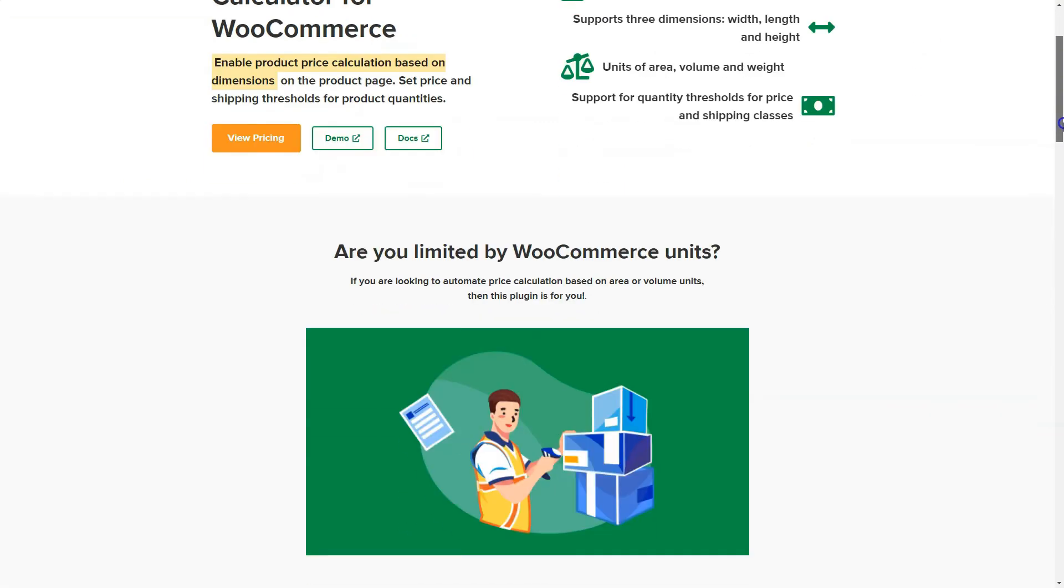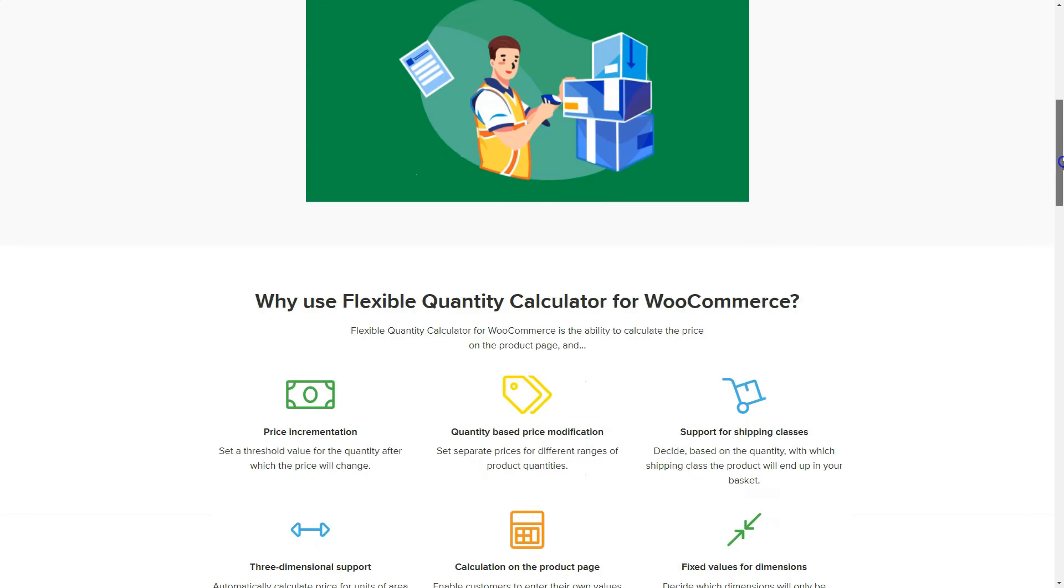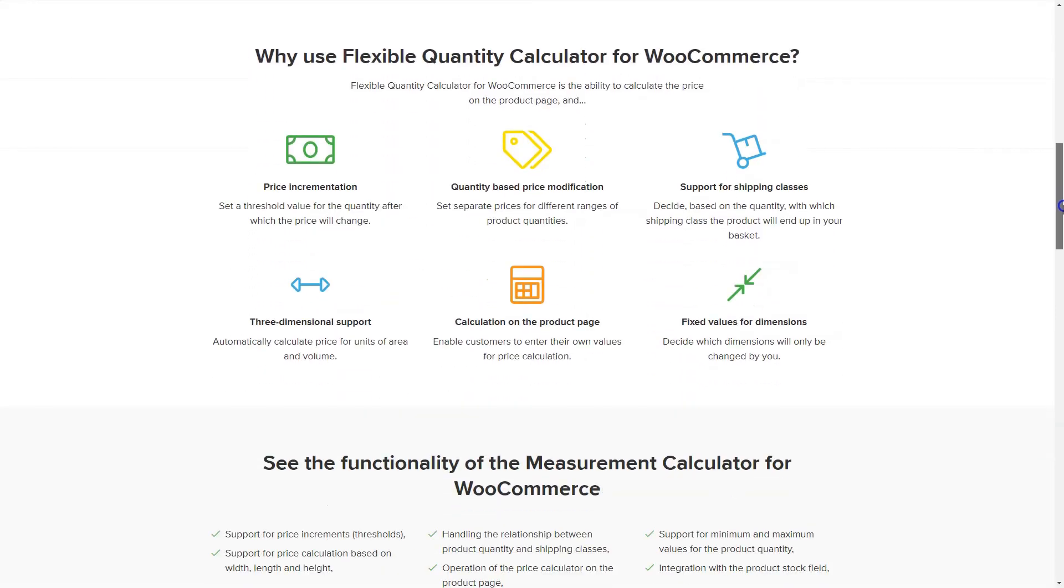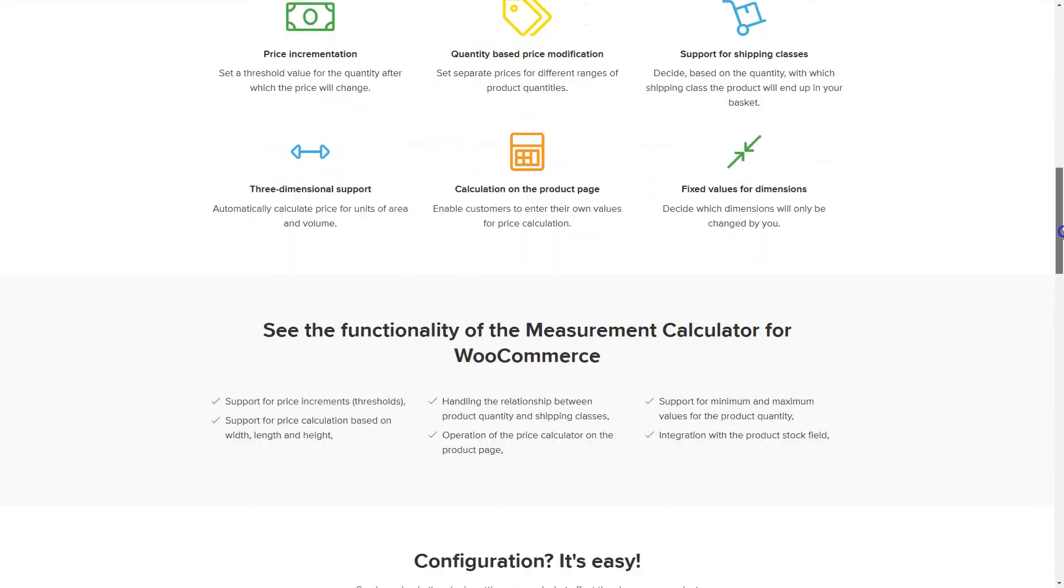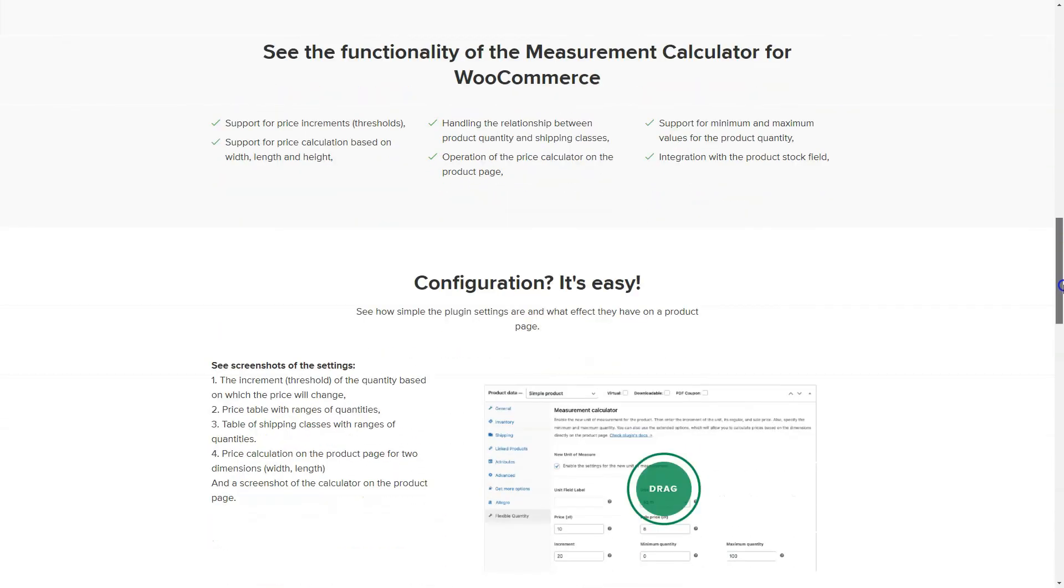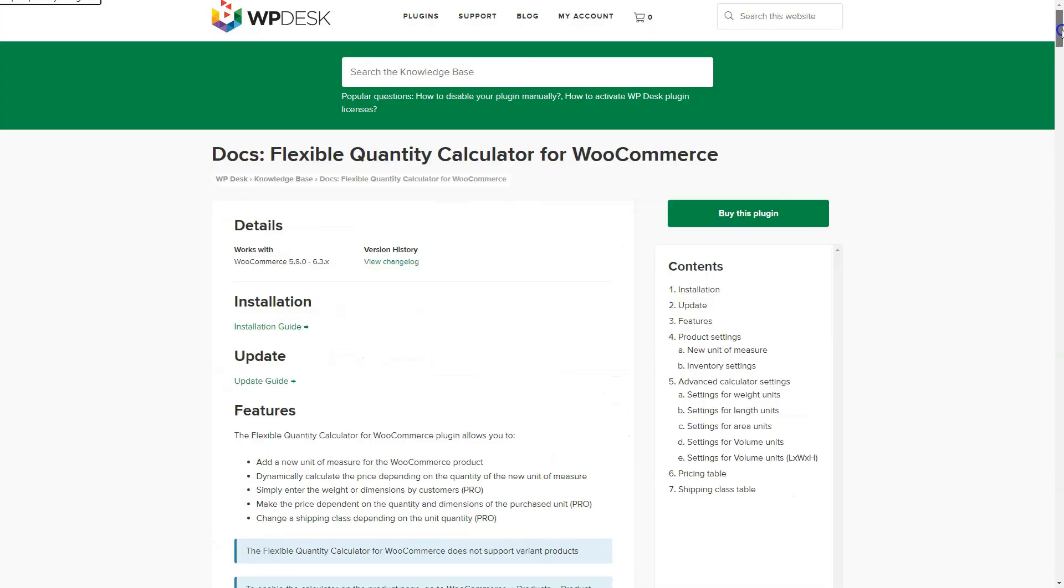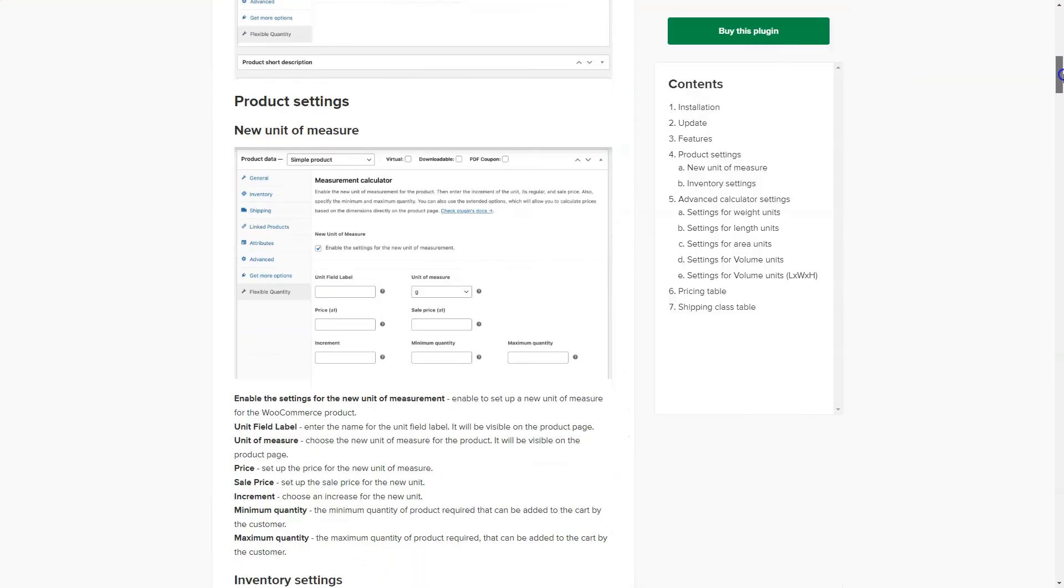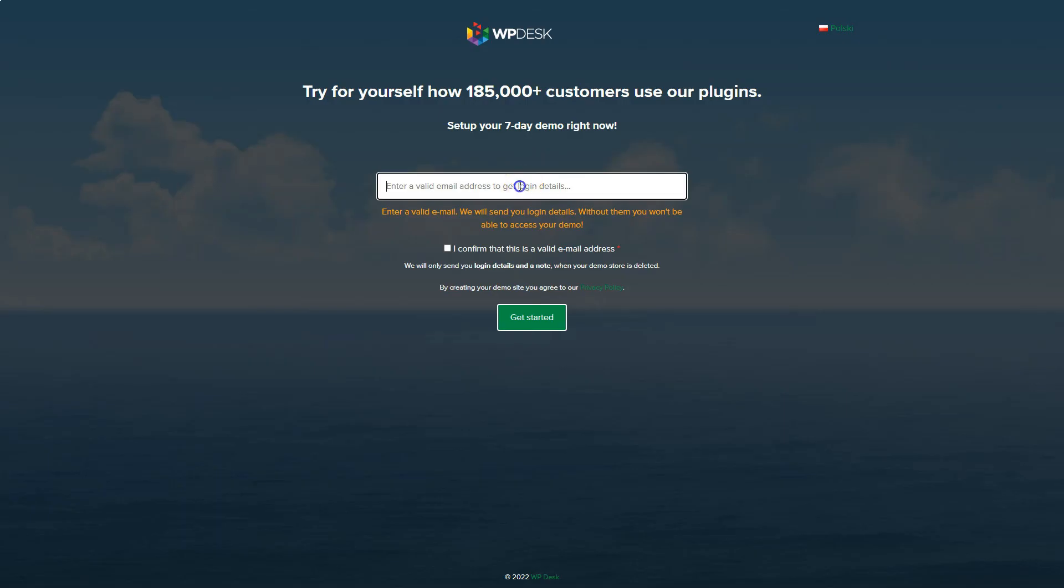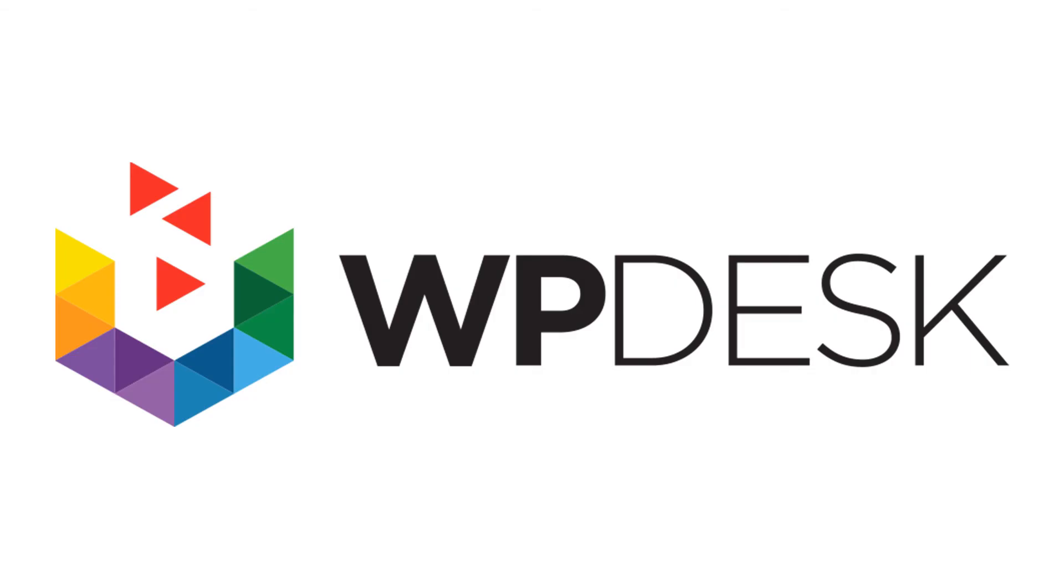Visit the Flexible Quantity for WooCommerce Pro product page to see all features of the plugin. Also, read the documentation and try the plugin in your free demo. You'll find all the links in the video description. If you have any questions or suggestions, let us know. Thank you for watching.